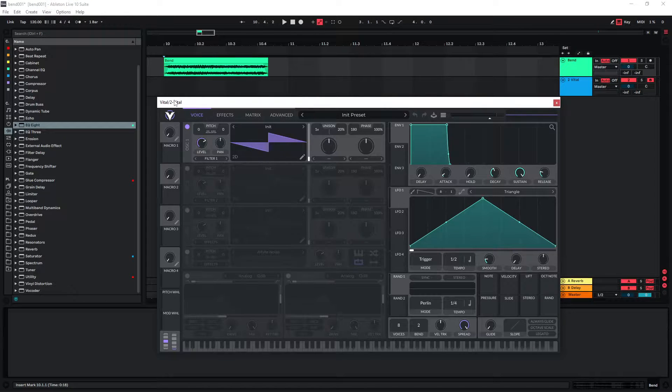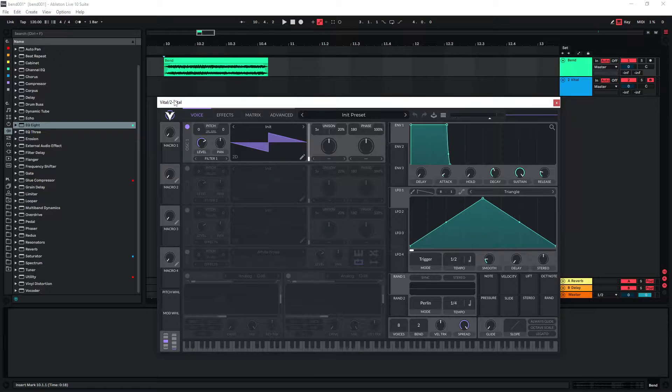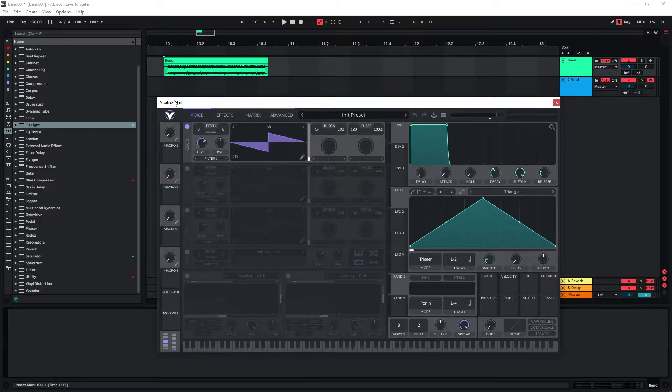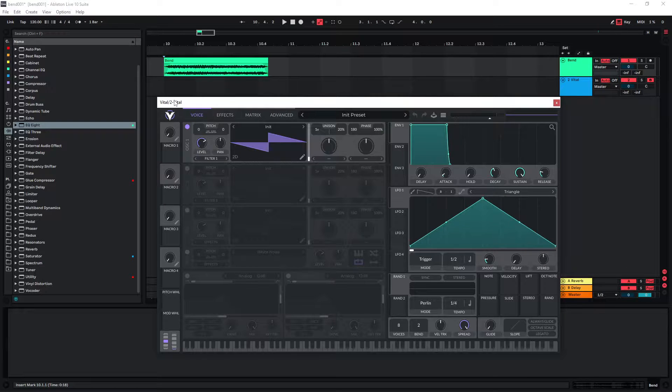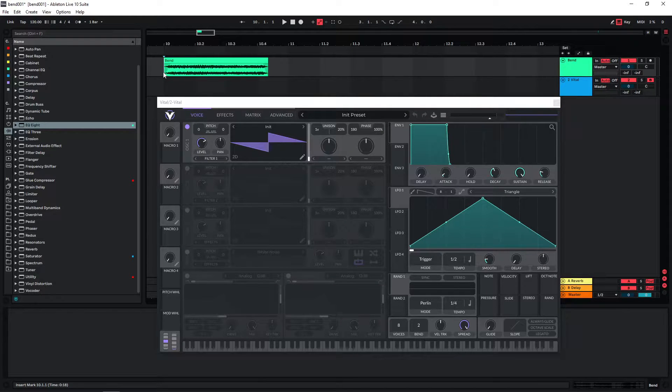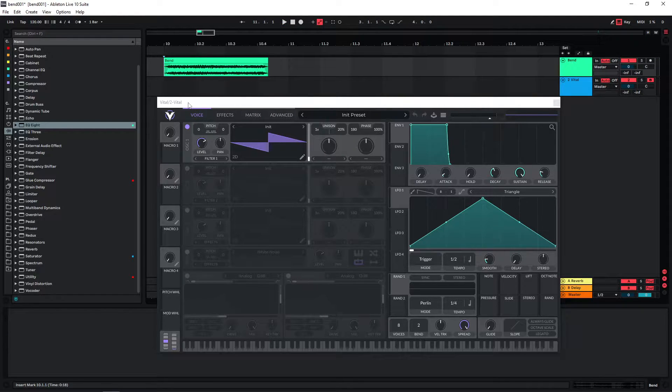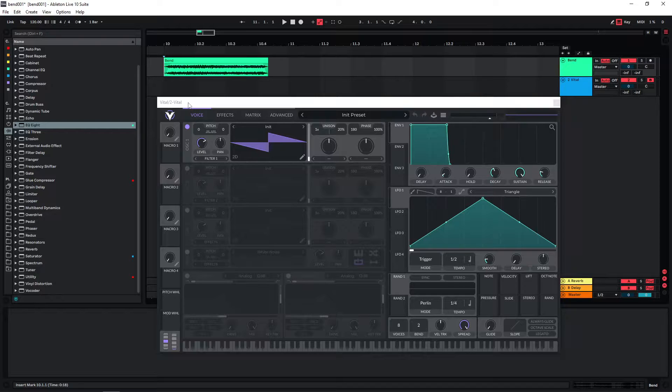Someone in the comments asked me if I could recreate a specific sound that they heard in a trailer and I thought that this could be a good example to show you how I would typically approach recreating sounds like this. I'm gonna link the trailer that this is from in the description and this is the sound. So it's a typical high-pitched trailer bend and now I'm just gonna try to recreate this sound.